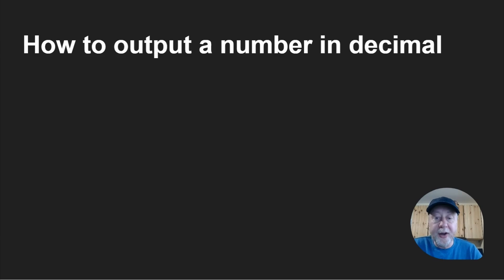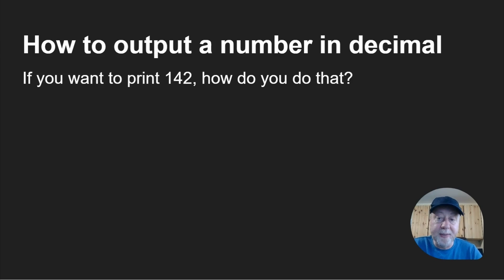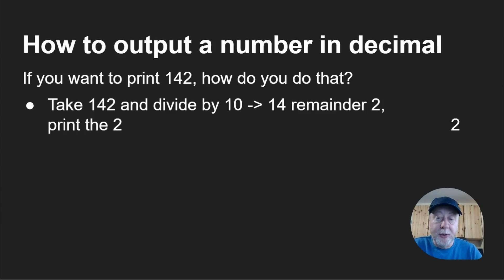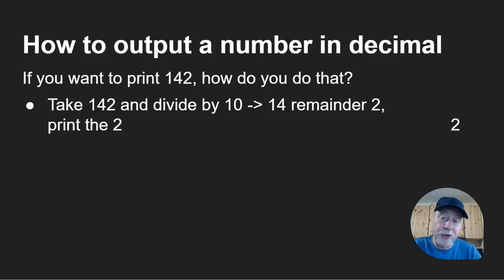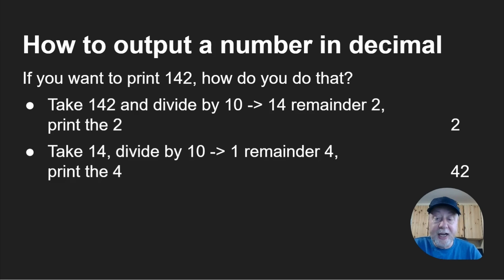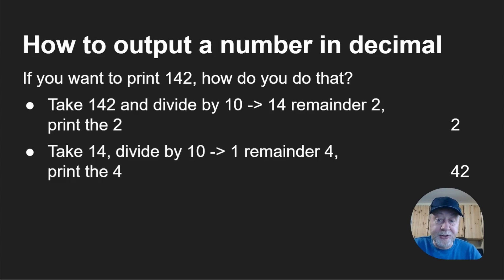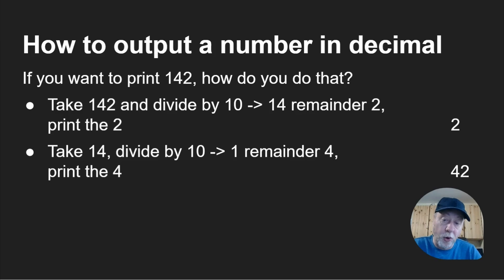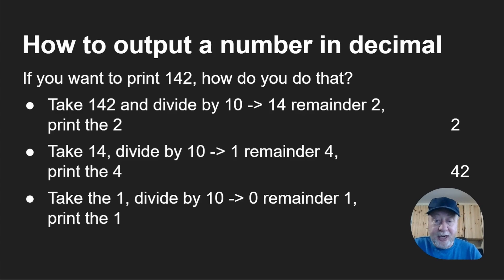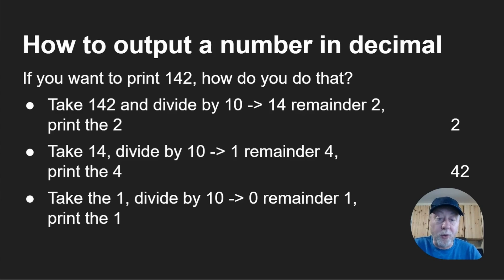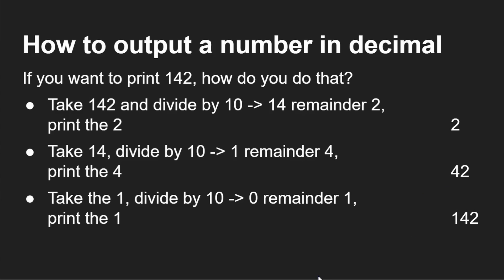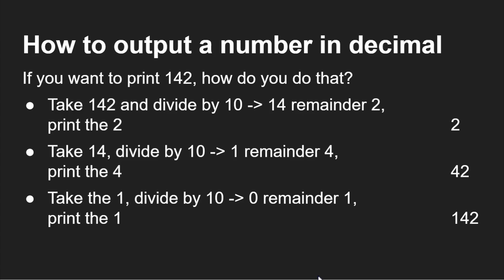Before we go any further, we need to look at how do you output a decimal number. If I want to print out 142, you take 142 divided by 10, that gives you 14 remainder 2, so you print out the 2. Take 14, divide that by 10, you get 1 remainder 4, so you print out the 4. You take the 1, divide that by 10, that gives you 0 remainder 1, you print out the 1, that gives you 142.